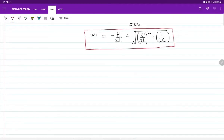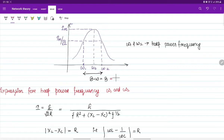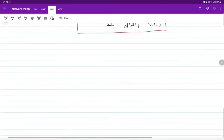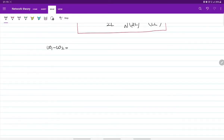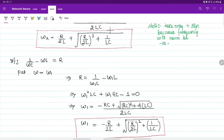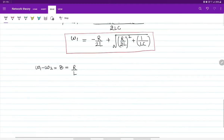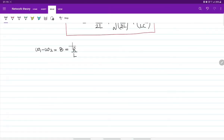Now for bandwidth B, which spans from omega-1 to omega-2: B equals omega-2 minus omega-1. When we subtract, the square root terms cancel, and R/(2L) minus of minus R/(2L) gives R/L. So bandwidth equals R/L.